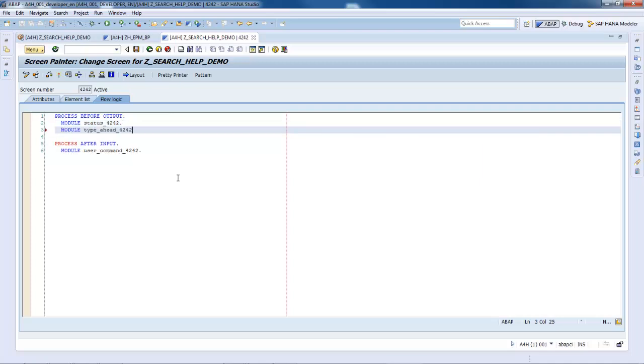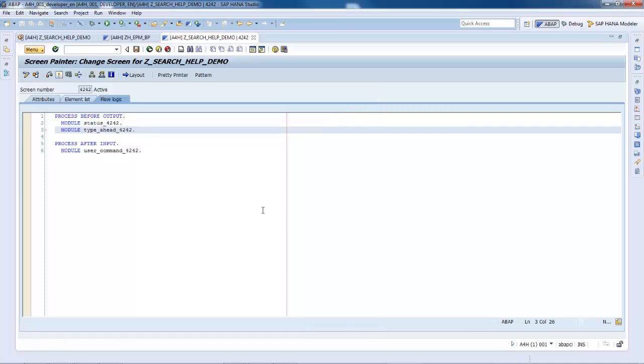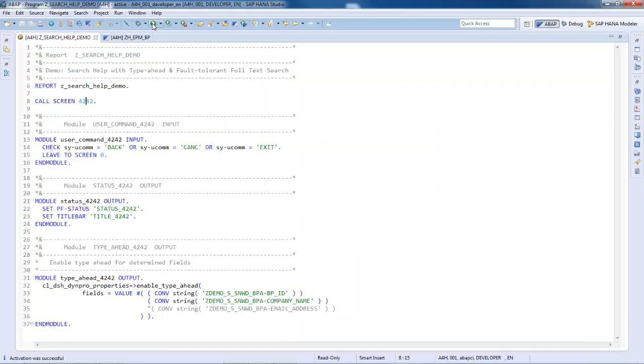Starting with Support Package 6, the explicit enabling of the Type Ahead Search in a Dynpro is no longer required except for some special cases. We can activate the modified object and execute the report.